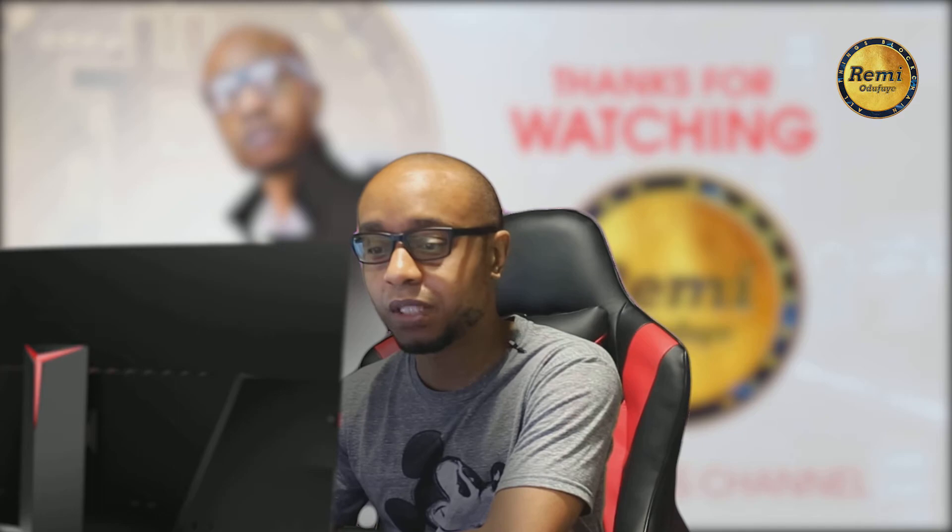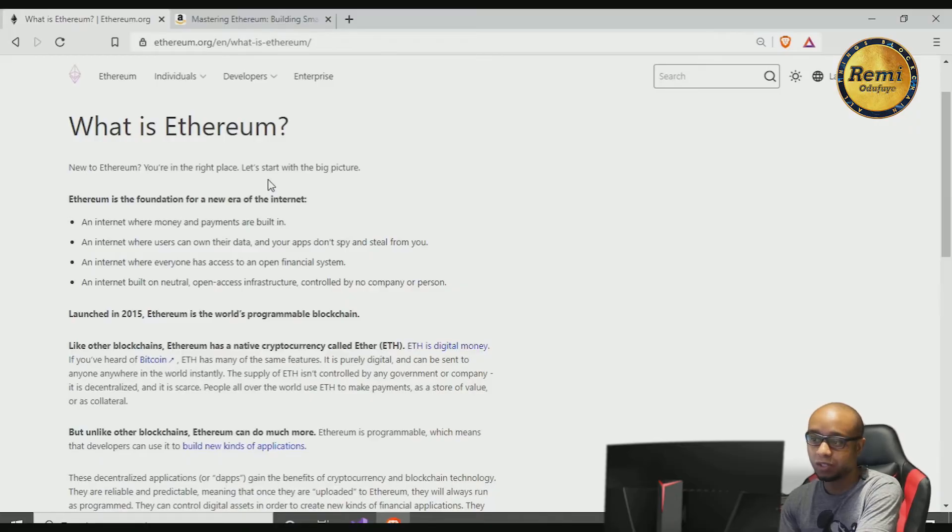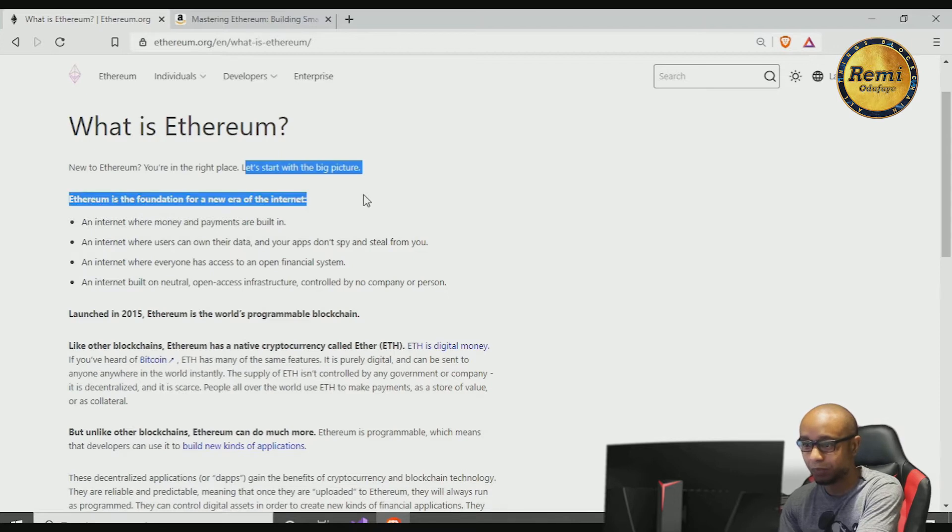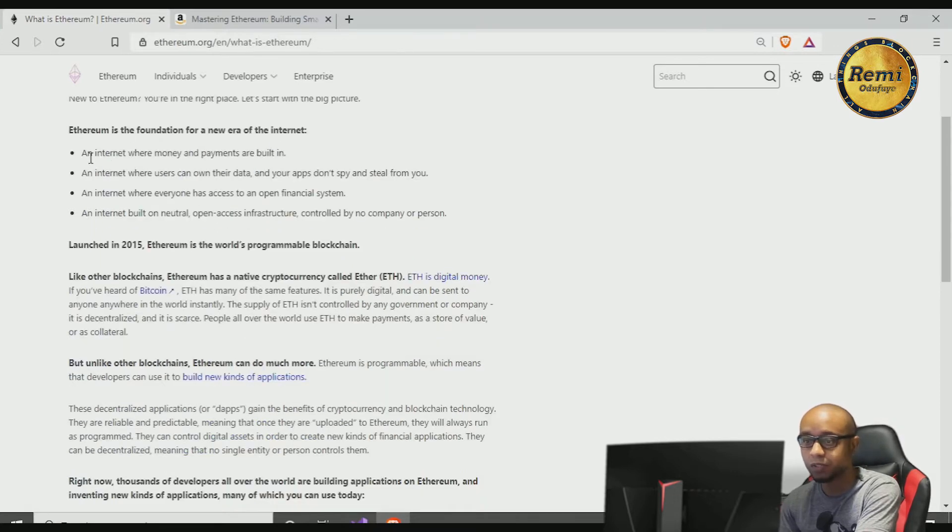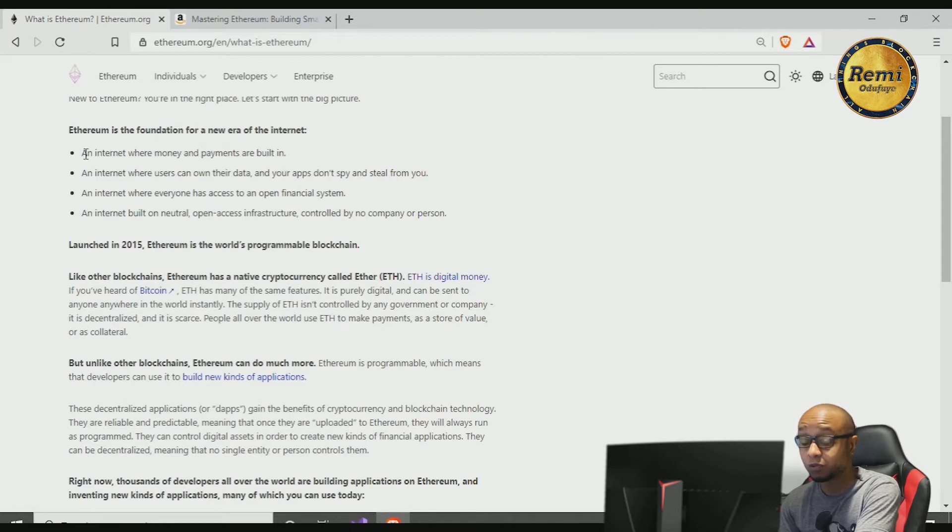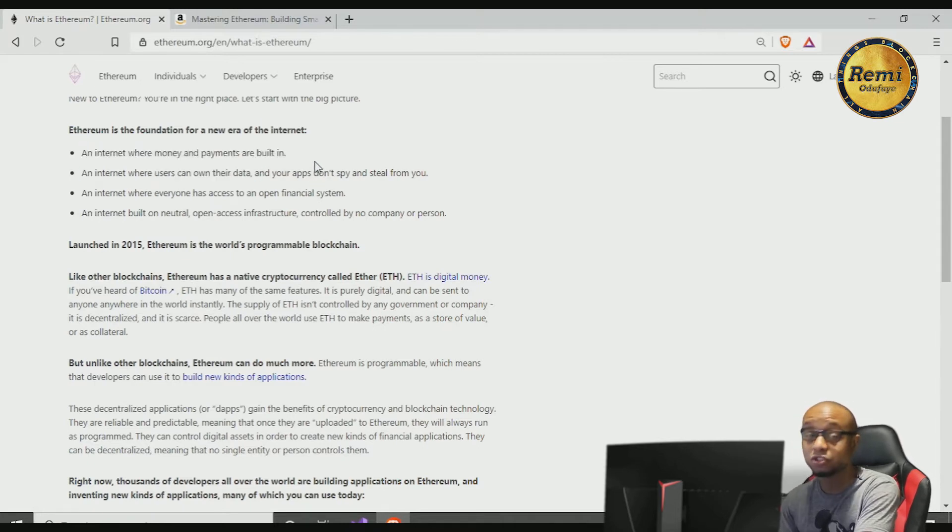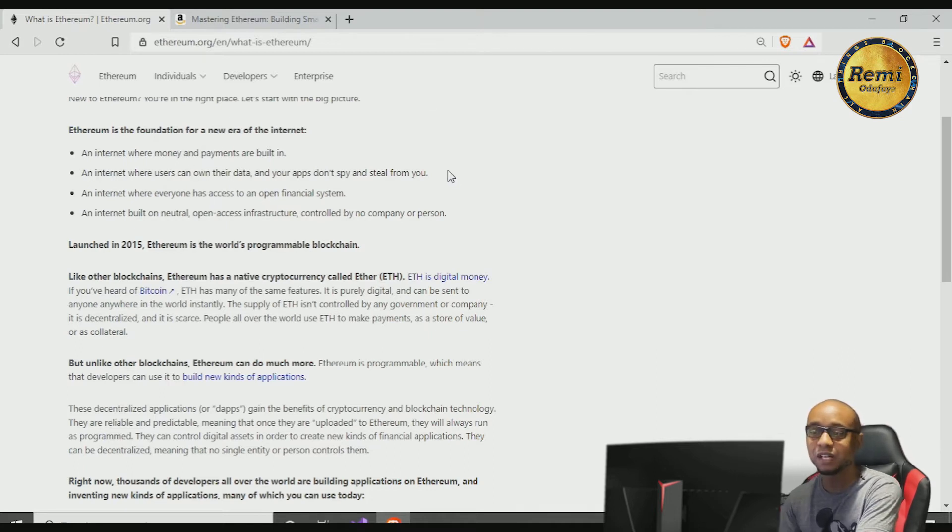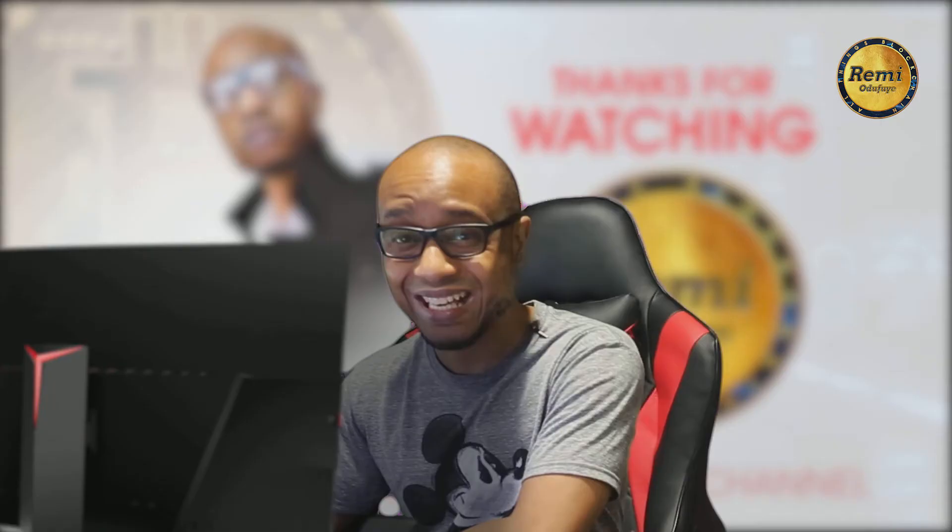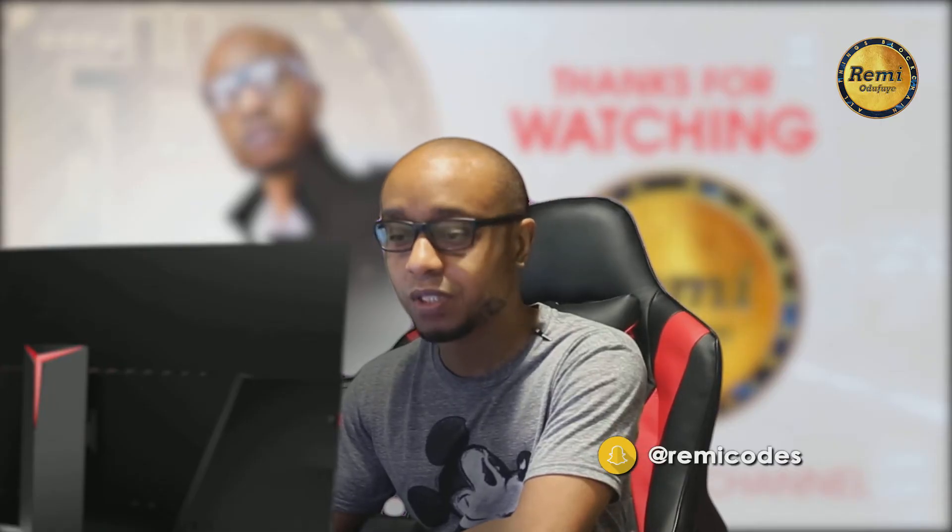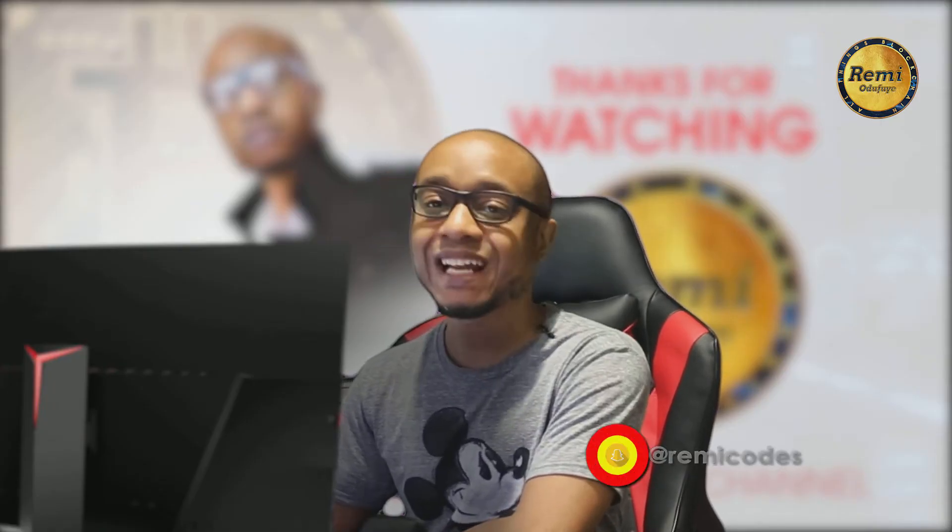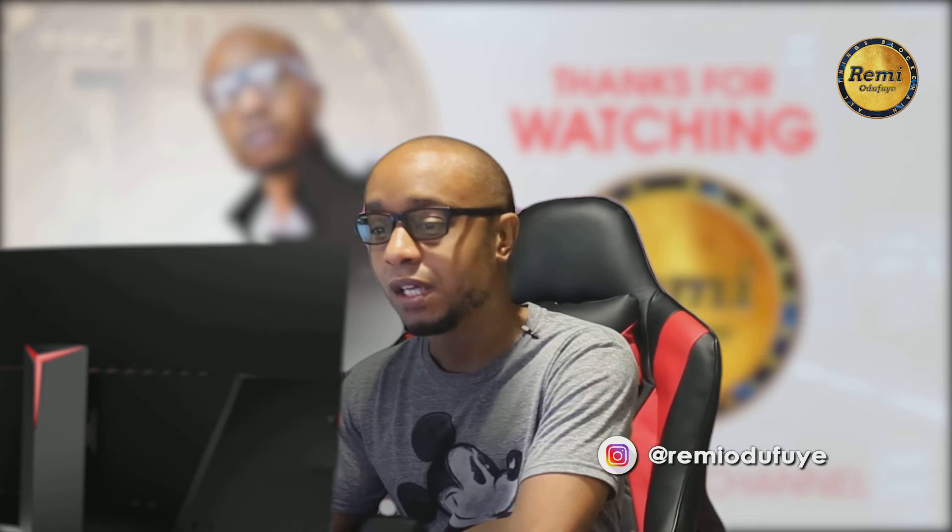What is Ethereum? If you're new to Ethereum, you're in the right place. Let's begin. Let's start with the big picture. Ethereum is the foundation for a new era of the internet. Now I'll just explain these four concepts. It allows us to build an internet where money and payments are built in. That's so cool. Imagine you have an environment whereby the concept of money and payments are built into the environment. As Andreas Antonopoulos would say, it allows us to have the internet of money.